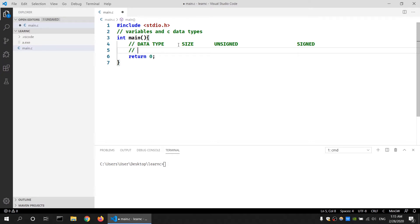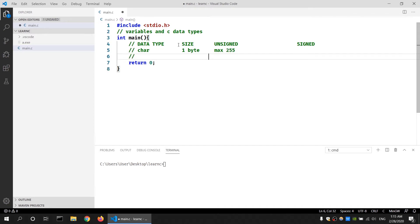The first data type we're going to look into is the char data type. The char data type has a size of one byte. The maximum value that an unsigned char data type can hold is 255 and the minimum value is zero, whereas for a signed char the maximum value is 127 and the minimum value is minus 128.